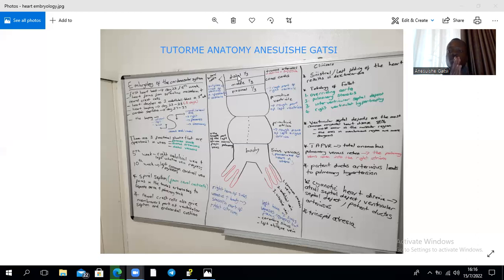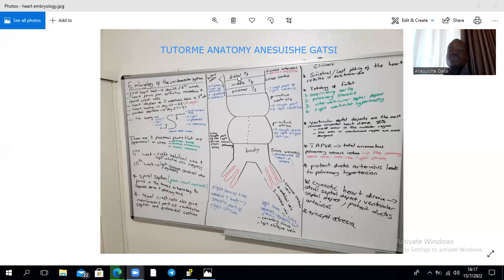For the ventricular septum, tissue proliferates at the base of the ventricle and grows toward the endocardial cushion, forming the muscular part. Cells on the right side of the endocardial cushion proliferate and close the gap, forming the membranous part of the interventricular septum. Ventricular septal defects most commonly occur within the membranous part, and are the most common congenital heart disease occurring in isolation. Defects in the membranous part carry a higher risk of fatality.